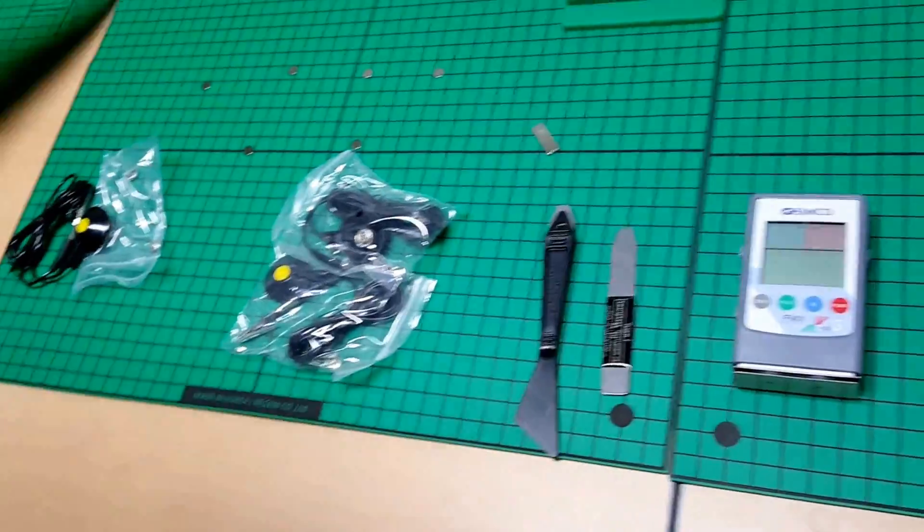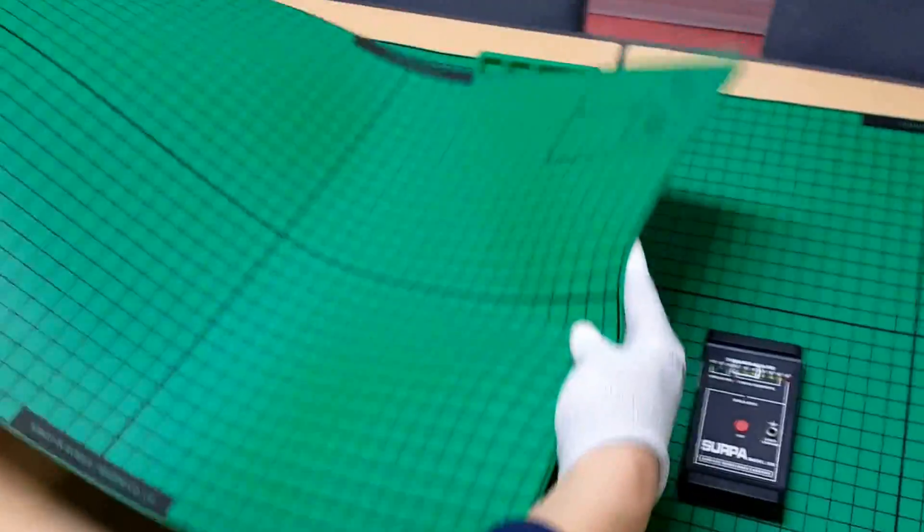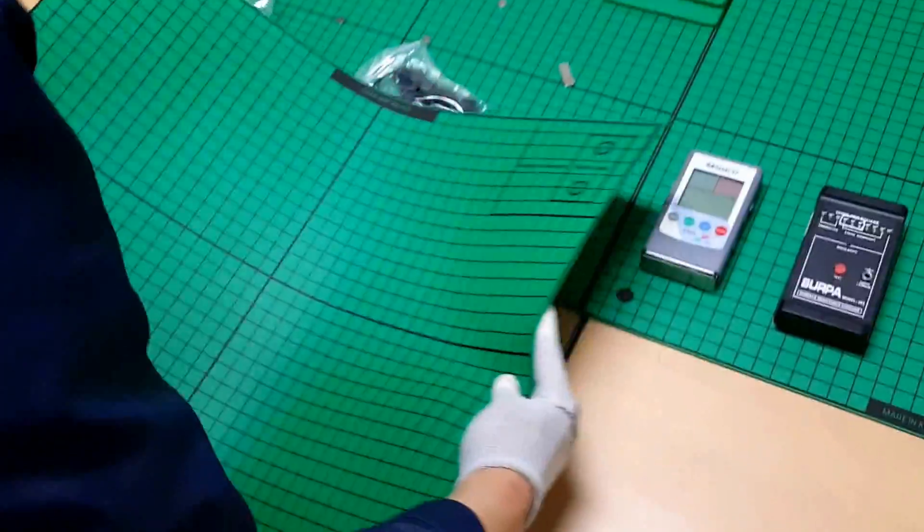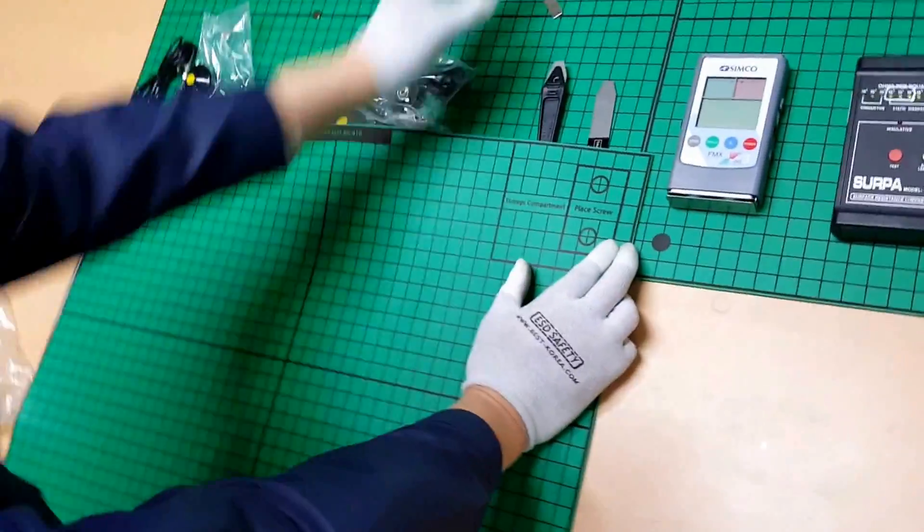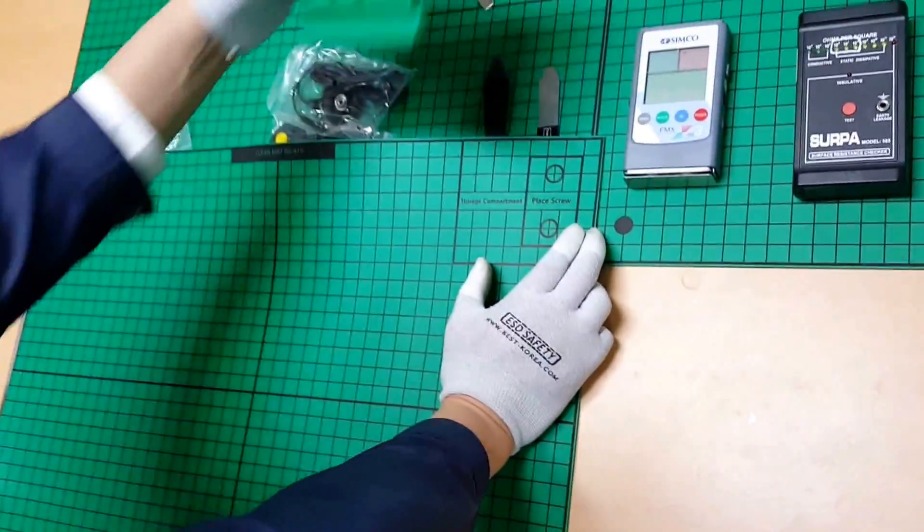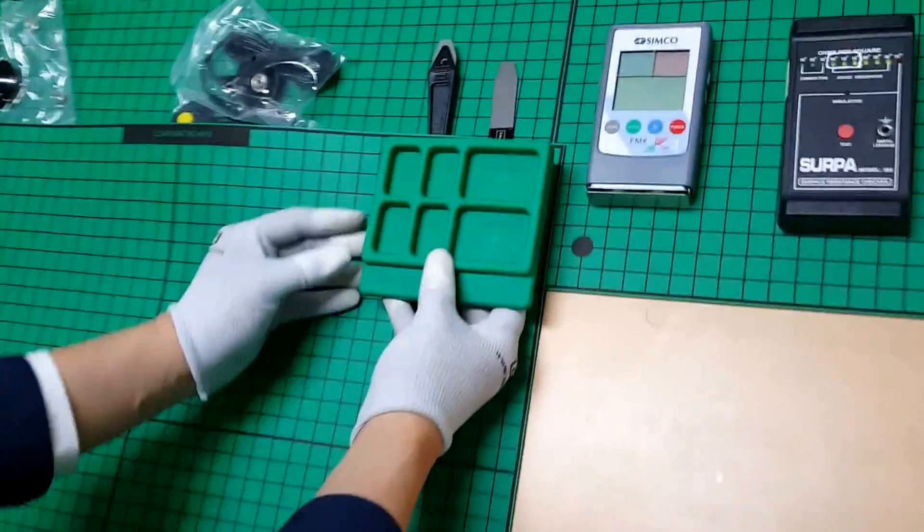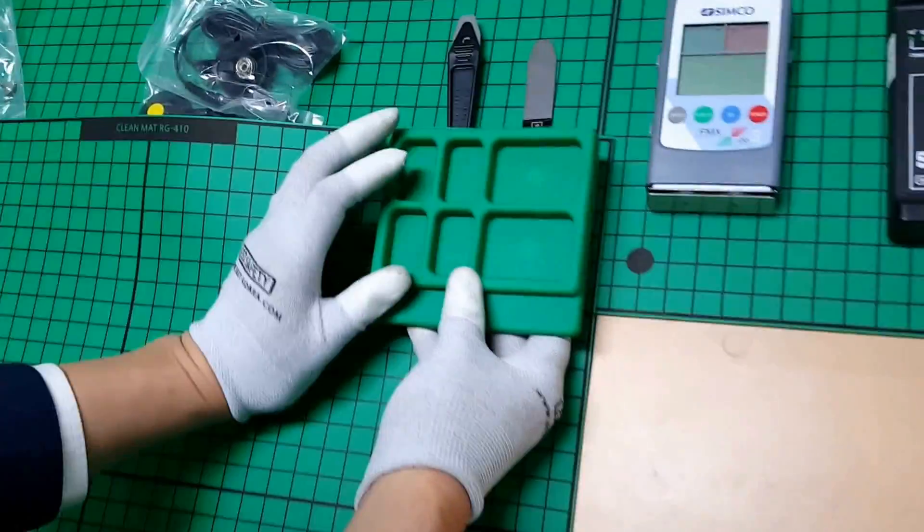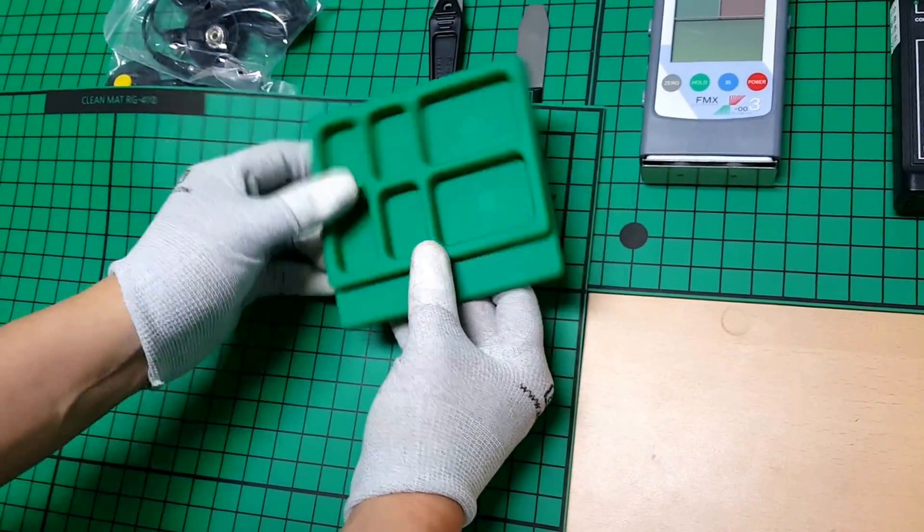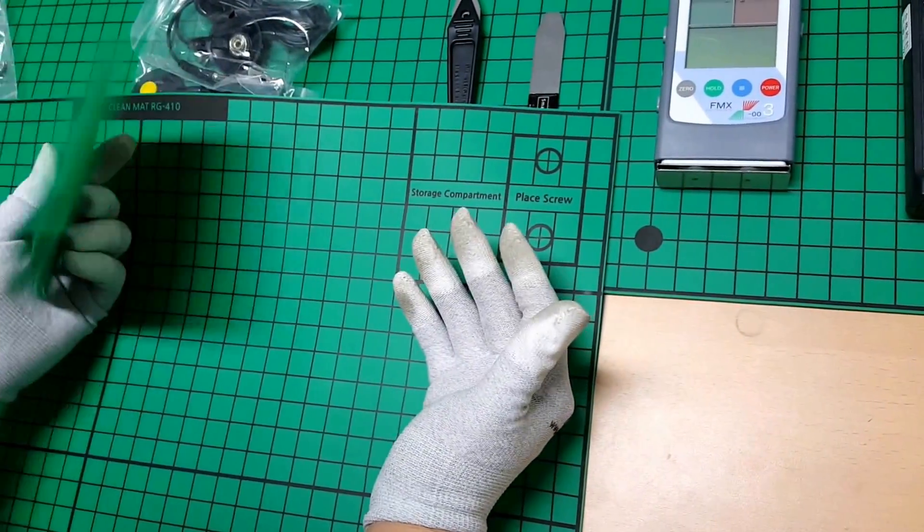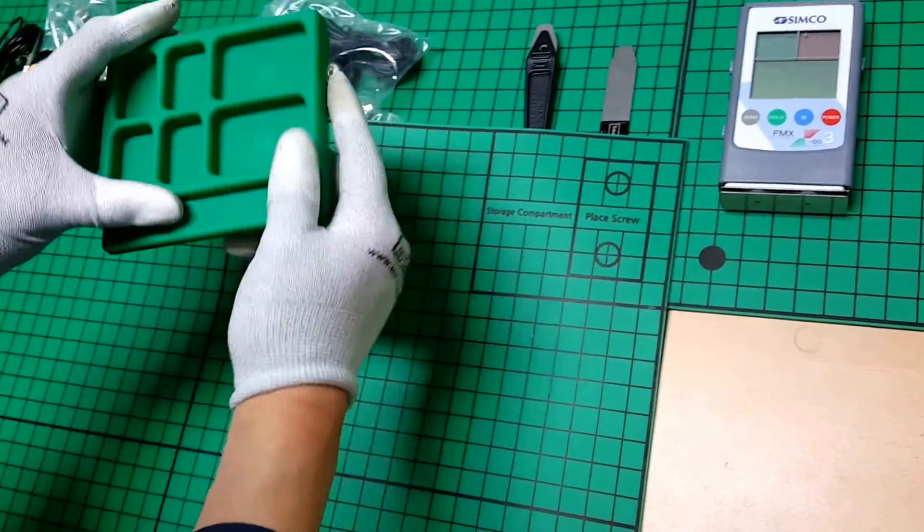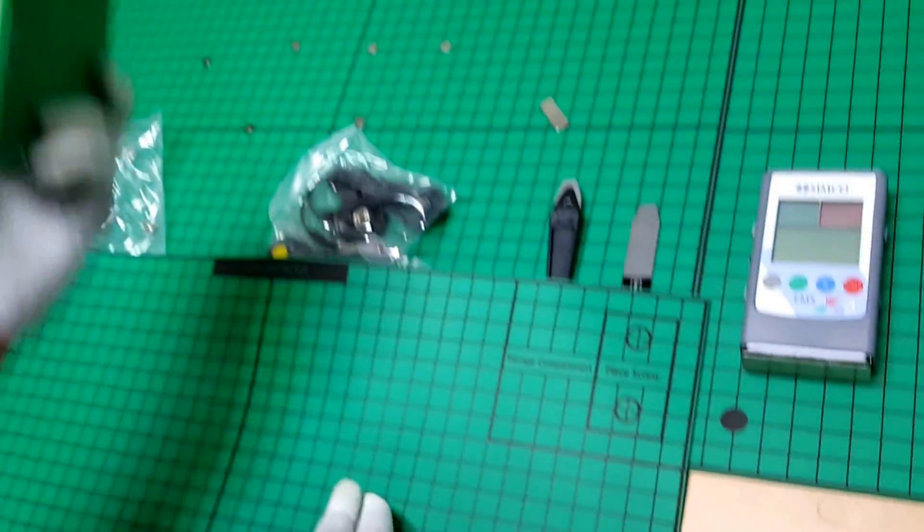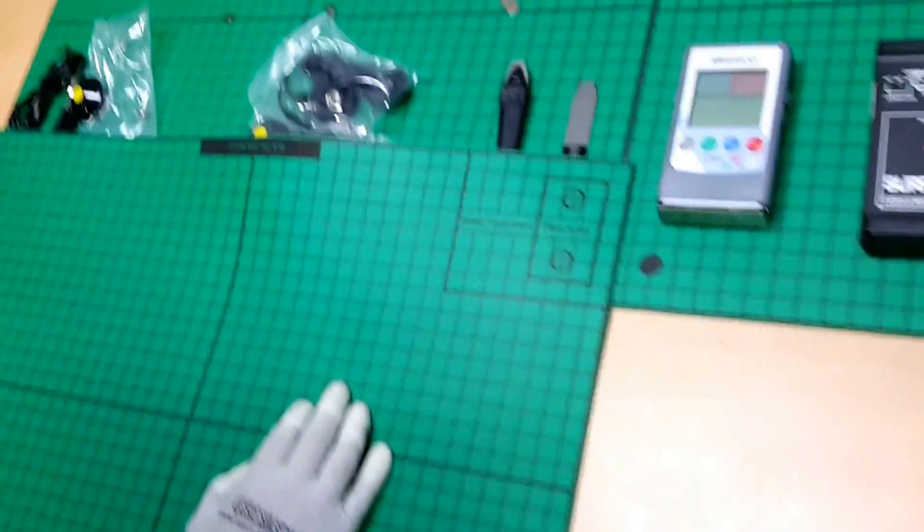RG410 is a totally flat type. In the past there was a protruded part to place disassembled components, but we've separated this part from the main mat.